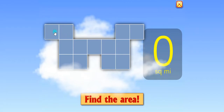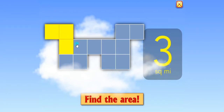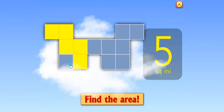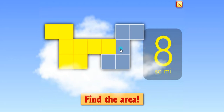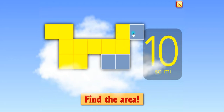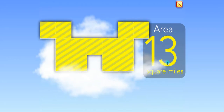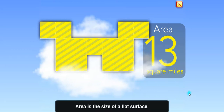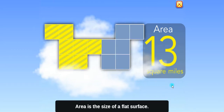Find the area. 1, 2, 3, 4, 5, 6, 7, 8, 9, 10, 11, 12, 13. 13 square miles. Area is the size of a flat surface.